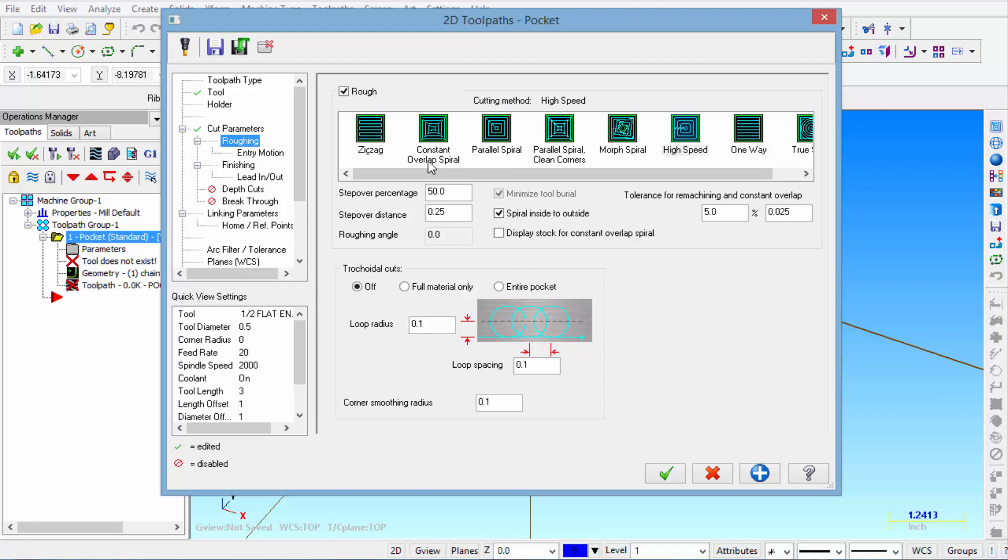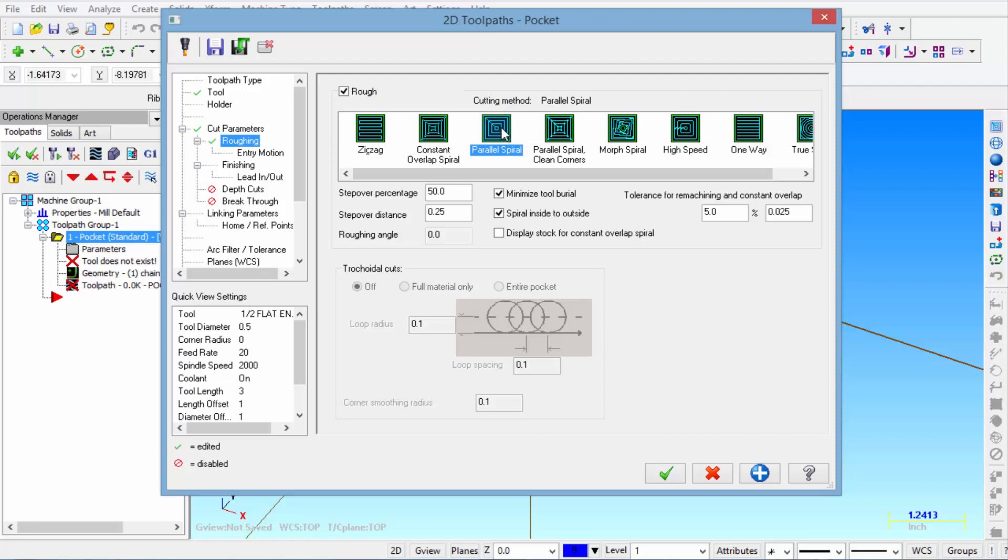You just kind of have to play with those different settings. I'm going to recommend that you pick parallel spiral. It kind of works from the center outward. And that seems to make the most sense in most cases.